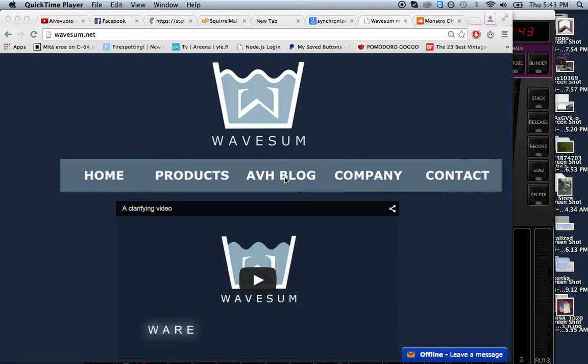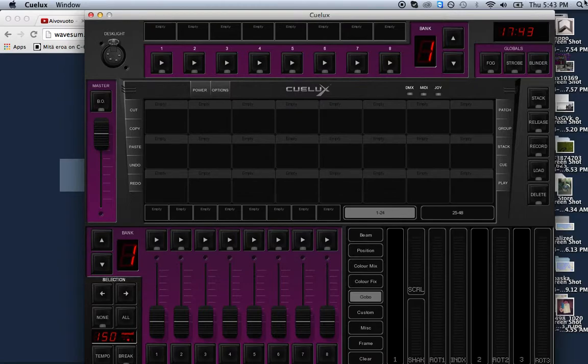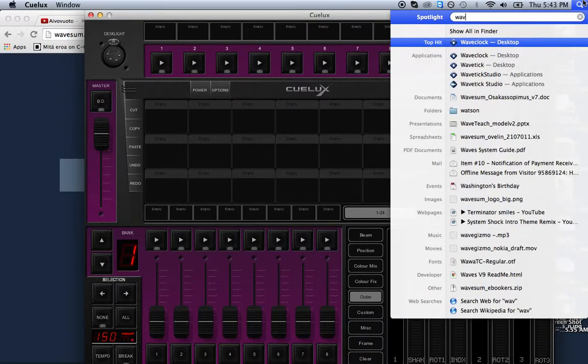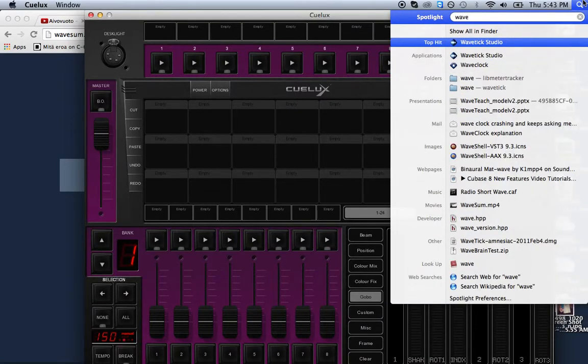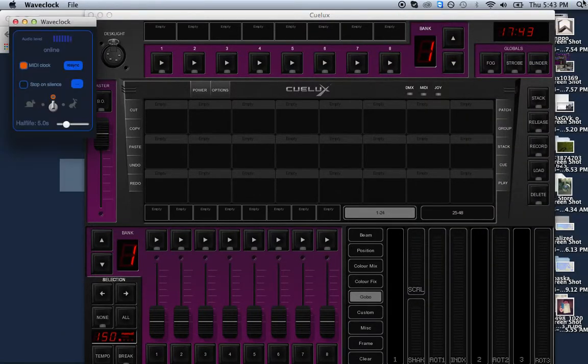Hello, I'm going to show real quick how to synchronize Cubase with MIDI clock, and we're using Wave Clock as a source. Wave Clock is a music tracker that does real-time audio to MIDI clock. We've started Wave Clock and Cubase.